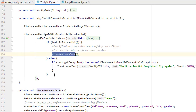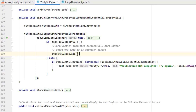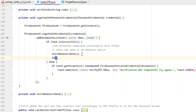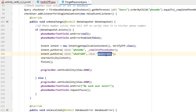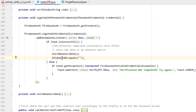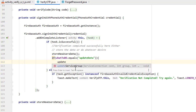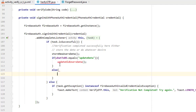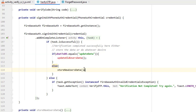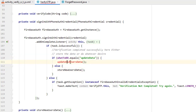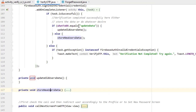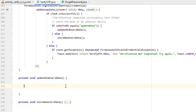Previously, on successful verification we directly called the store new user function. Now we add an if-else check: if 'what_to_do' equals 'update_data', we call a new function 'updateOldUsersData'; otherwise in the else branch, we call the store new user function. Press Alt+Ctrl+L to align the code, then click the lightbulb on 'updateOldUsersData' and create the method inside this class.